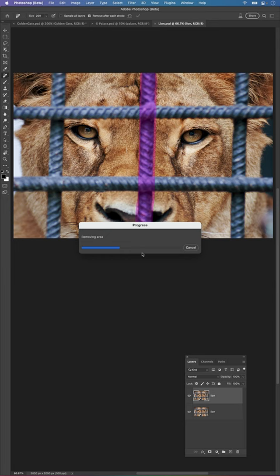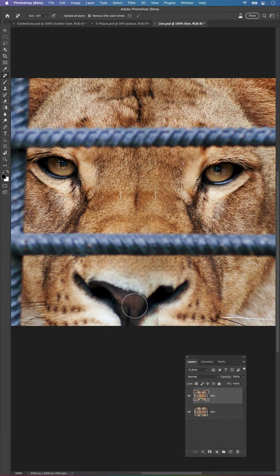There we go. Check that out. It connected all the parts, even completed the nose. I really don't know how this works, honestly.